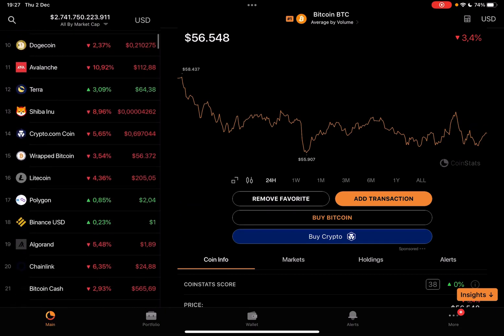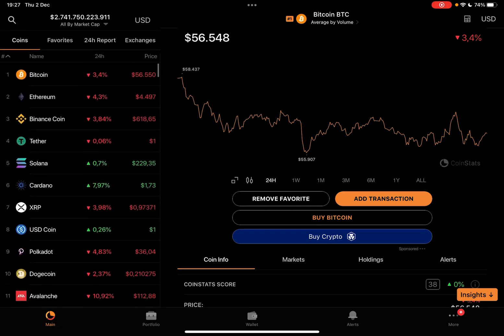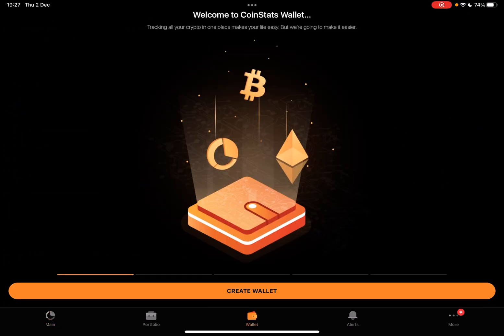First, open the CoinStats app after you've downloaded it, and then go to the wallet section. And here you can create your own CoinStats wallet.